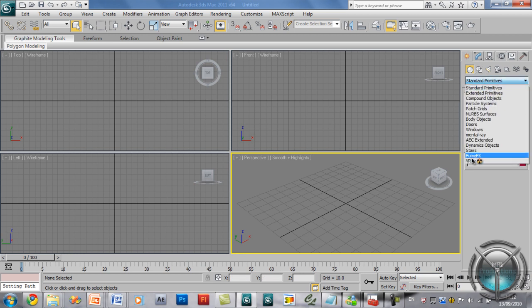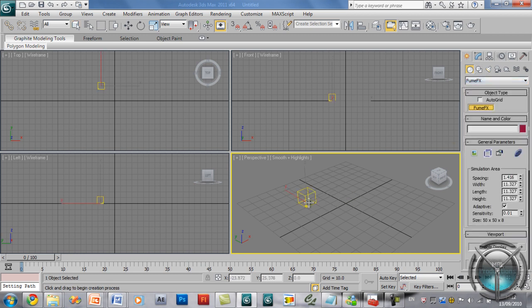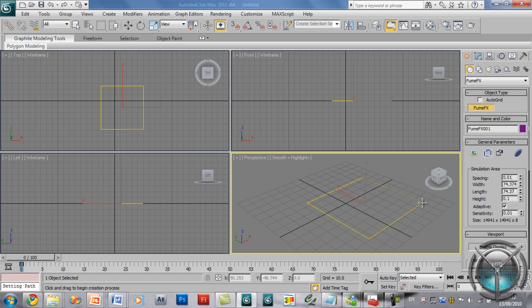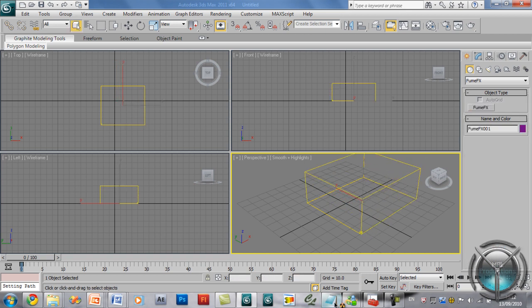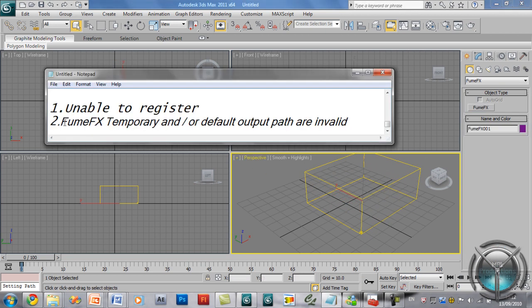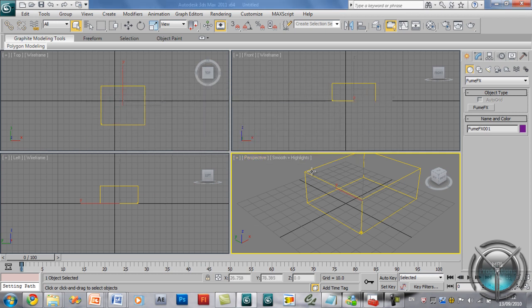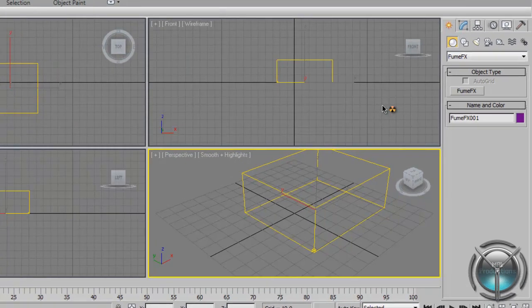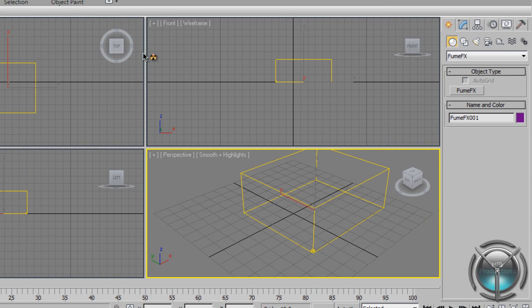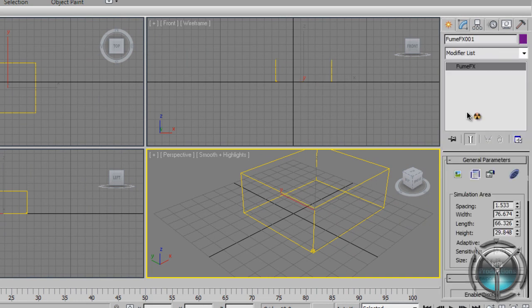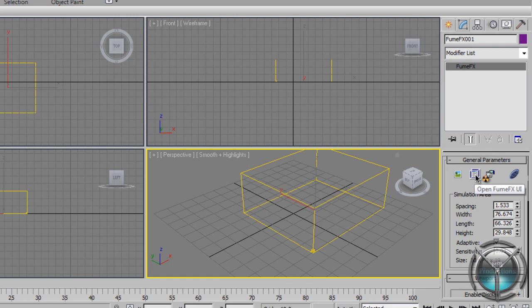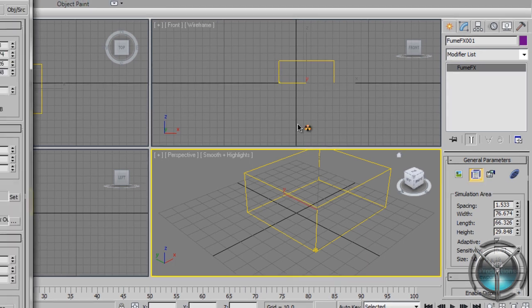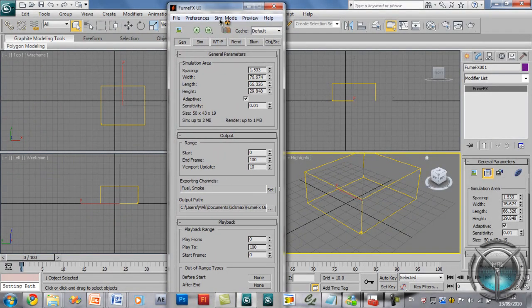Now here I will select the FumeFX and I will create a box and this is when you see the error of Fume temporary output path. Go ahead and ignore the error and continue going to the FumeFX user interface which you can also access from the modify panel if you still have the FumeFX box selected and click on this icon right here and this should bring up the FumeFX interface.